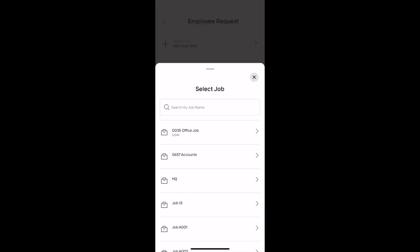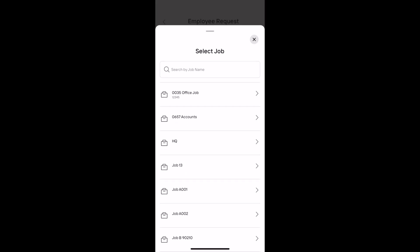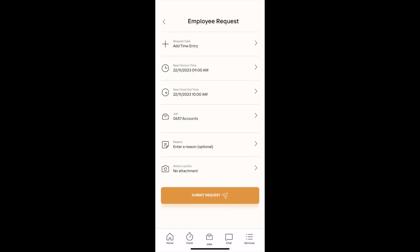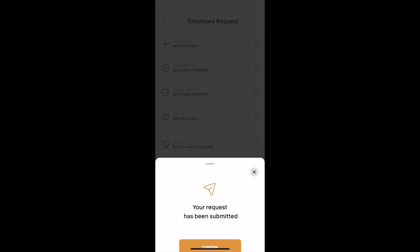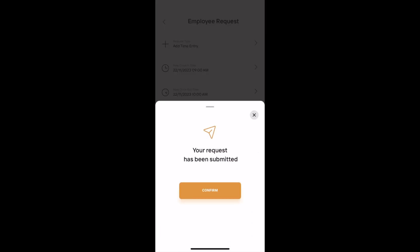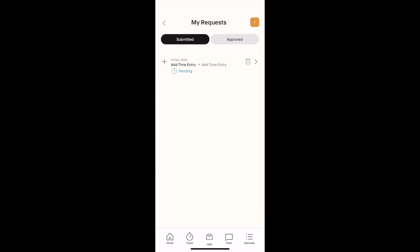You also have the option of selecting a job for this time entry and adding a note. Once submitted, this time entry request will need to be approved by your administrator.